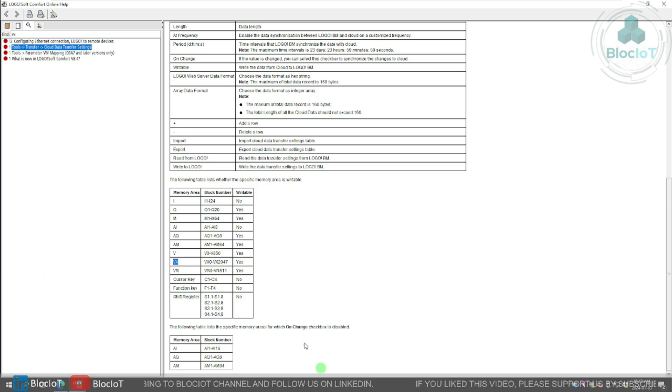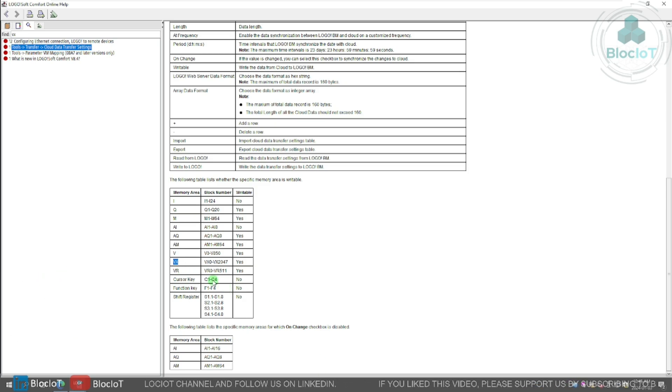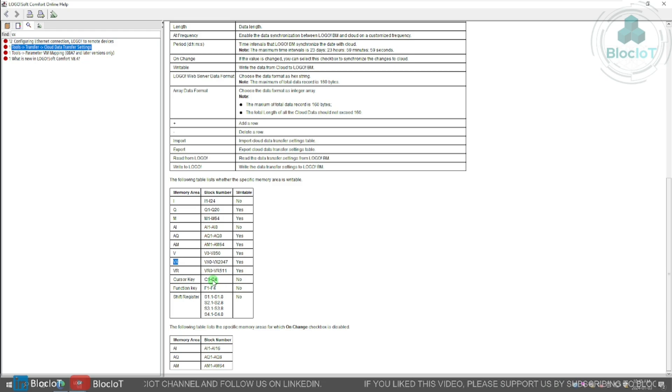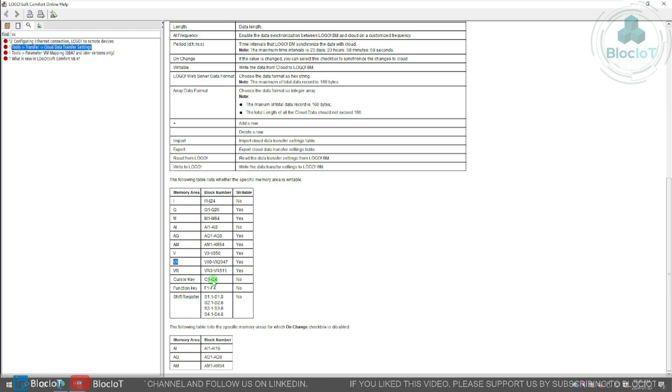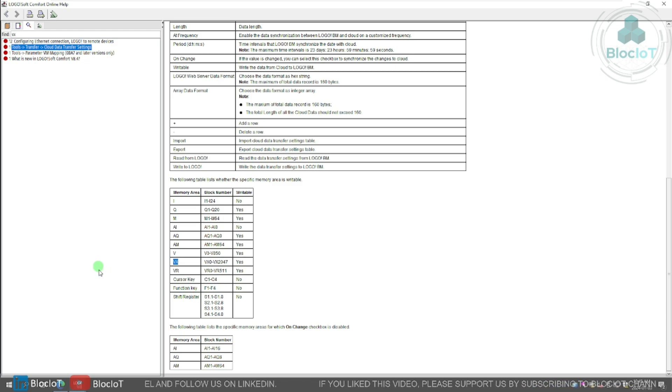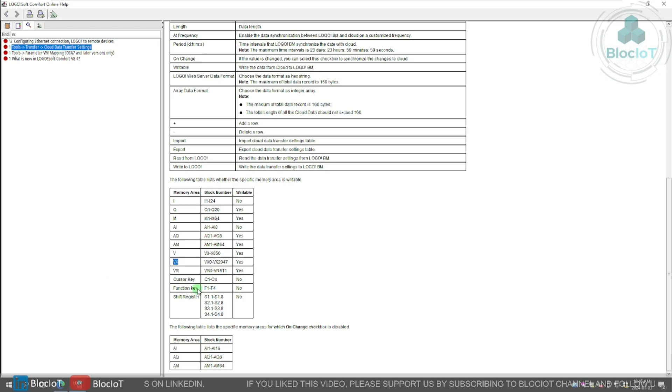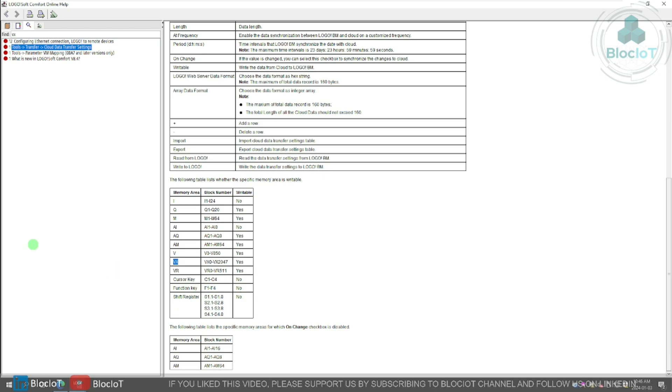VX is pretty much the same as a V memory. So which is basically some extra memory in your hands that you can use it in your programming. But the VR is the retentive memory area, which is a very new feature in logo.